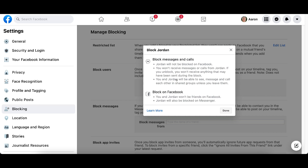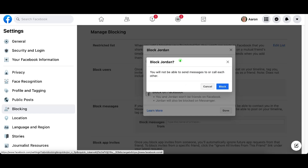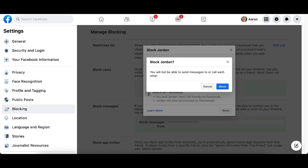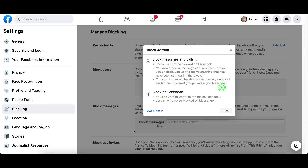Go ahead and read both options to see which one is best for you. If you want to completely block them on Facebook so they won't be able to contact you at all, see your timeline, or post anything, choose Block on Facebook. But if you just don't want them to send you instant messages, DMs, or PMs, click Block Messages and Calls. I'm going to go ahead and click Block Messages and Calls.